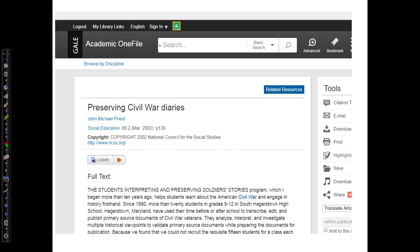Going one step larger, the article is found in the journal Social Education, so that is container one. We find other information about the container, such as volume and issue number, the publication date, and the page number.